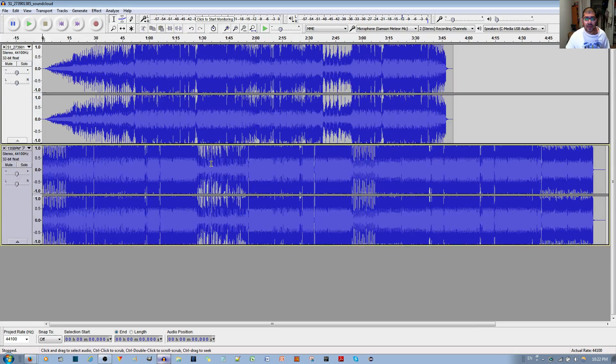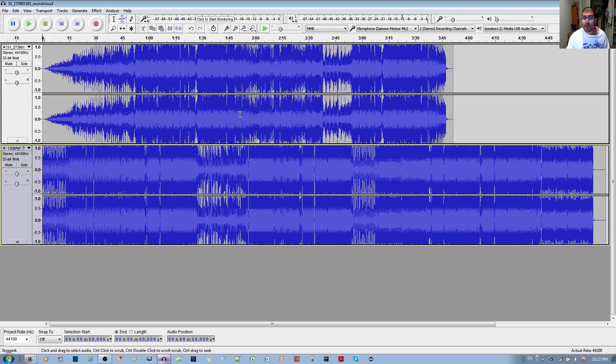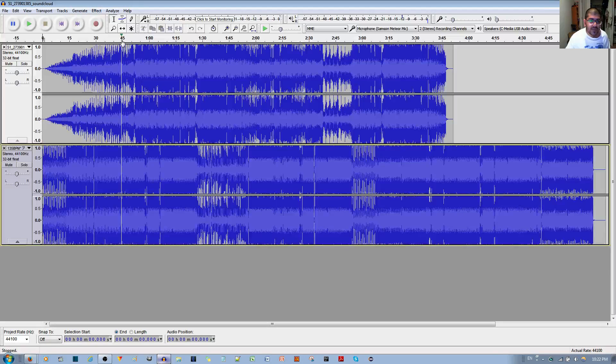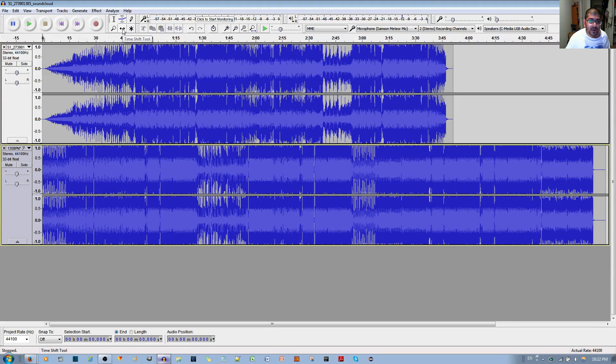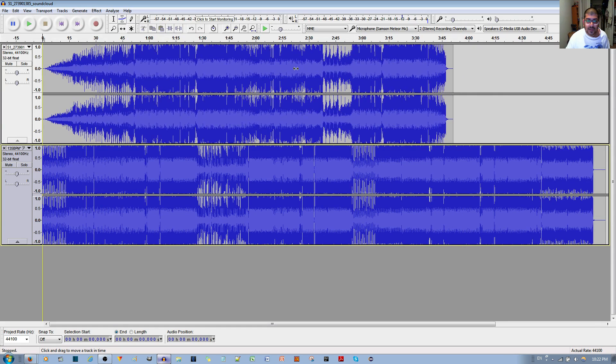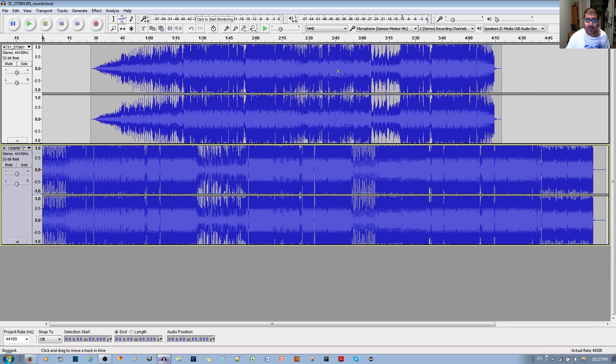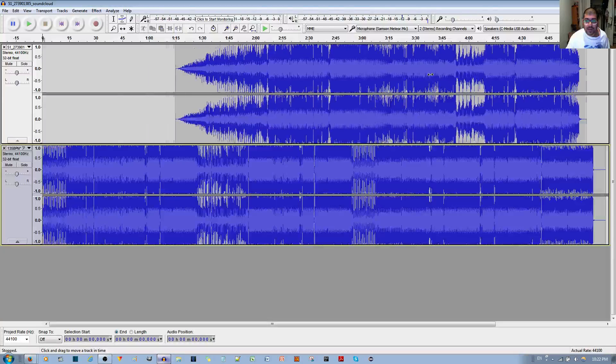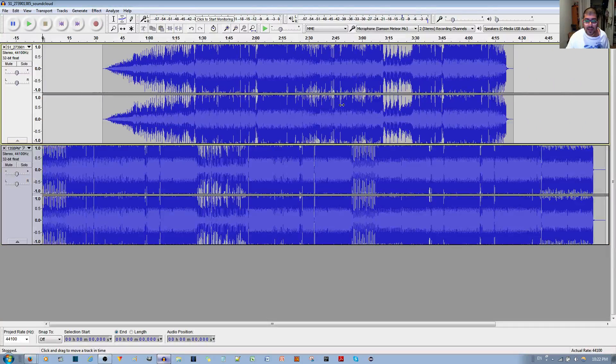And then you can rearrange how these audio tracks are with each other by using the Time Shift Tool. I do believe it's this one, right over here, Time Shift Tool. Select that, and now that allows you to move the tracks where you want them to, like this.